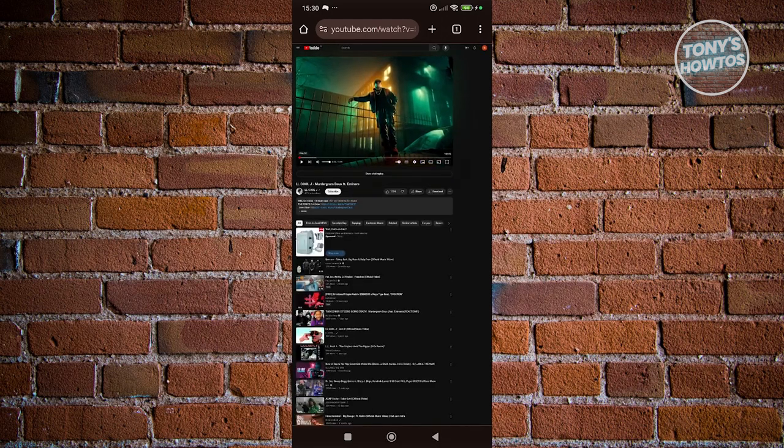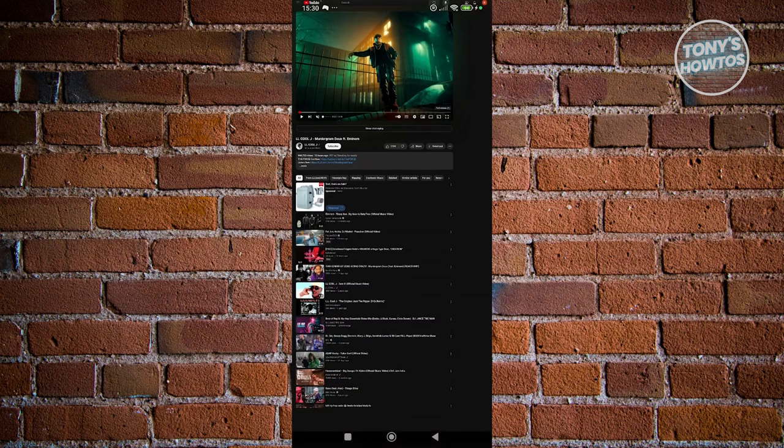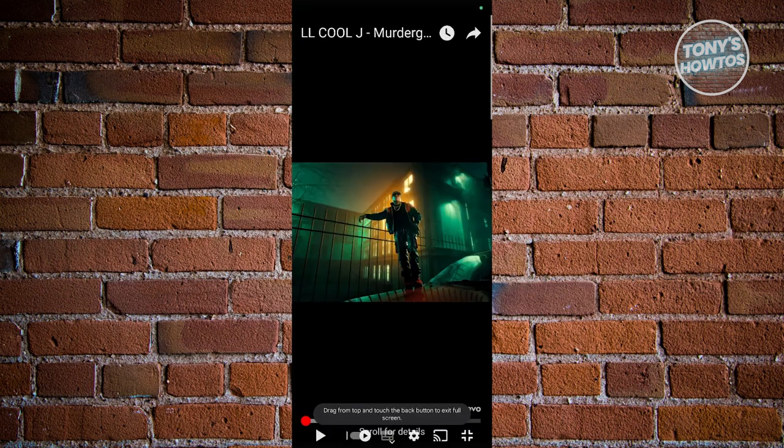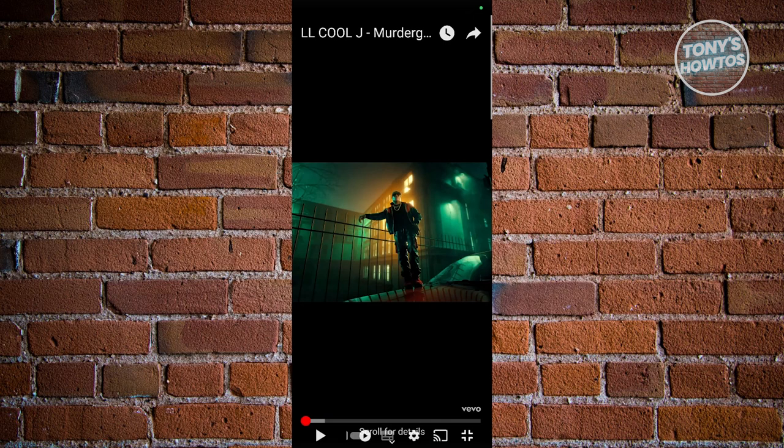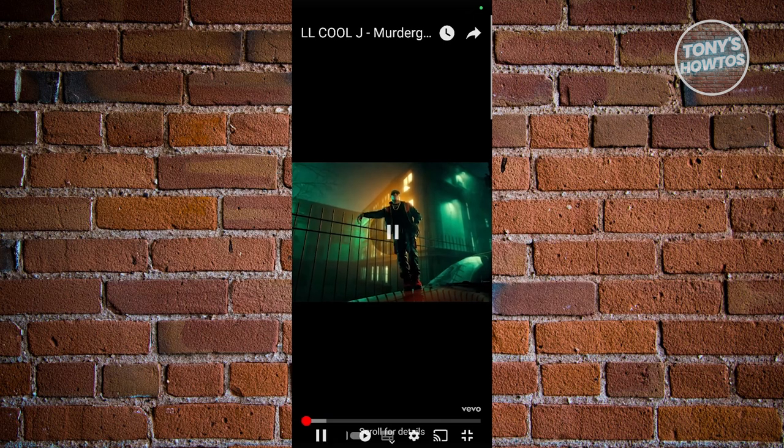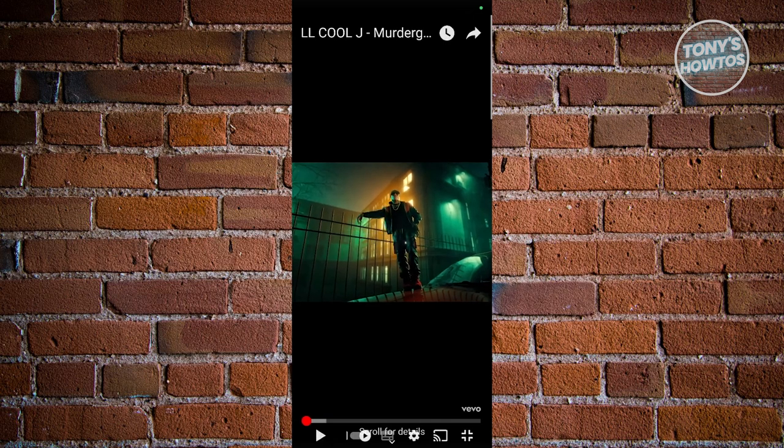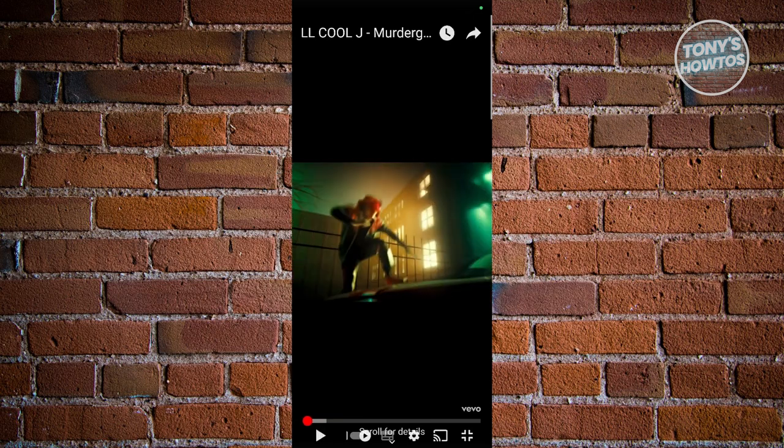You can zoom in in some apps. You could actually click on the volume icon that you see there. Let's go ahead and click on it, and that would mute the video. Now in some cases if that doesn't work, you could go ahead and expand it further.